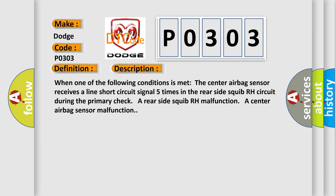When one of the following conditions is met, the center airbag sensor receives a line short circuit signal five times in the rear side squib RH circuit during the primary check. A rear side squib RH malfunction. A center airbag sensor malfunction.